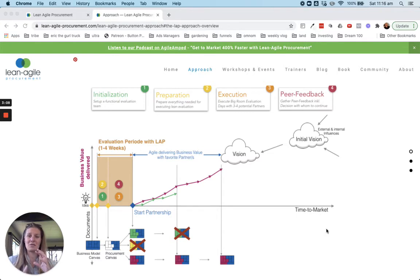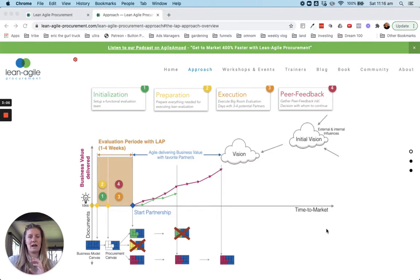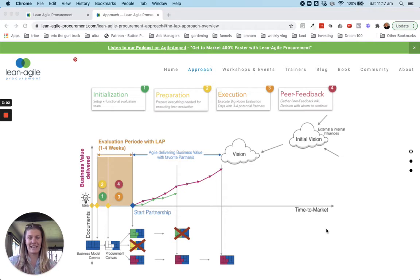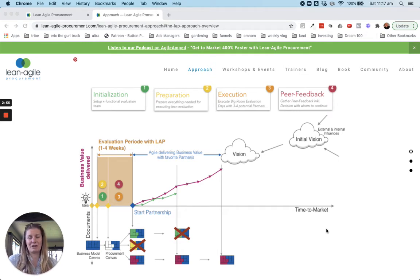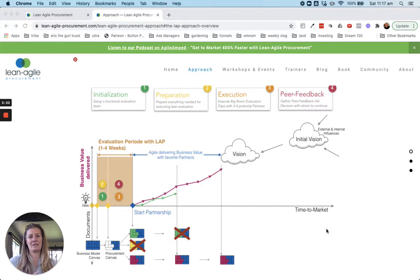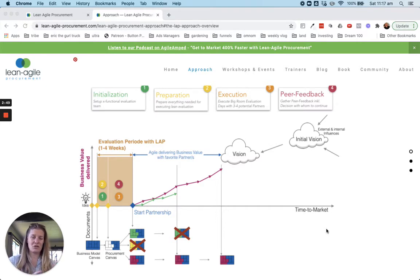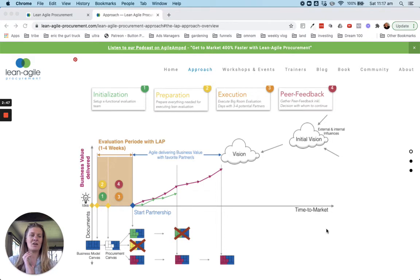That evaluation process is also kind of interesting. So they take the lean canvas, for those of you that are familiar with that tool, and they've reformatted it a little for a procurement approach. And essentially, you're looking at a workshop with each of your suppliers, working to build a plan on a page so that you can head into that prototyping phase.